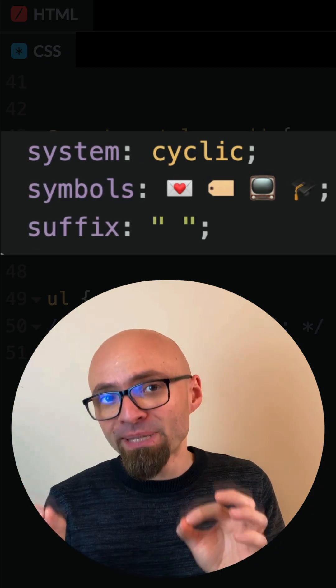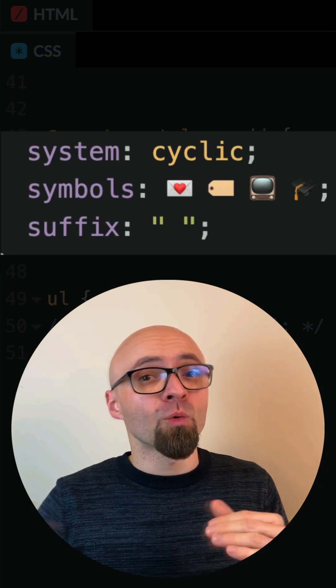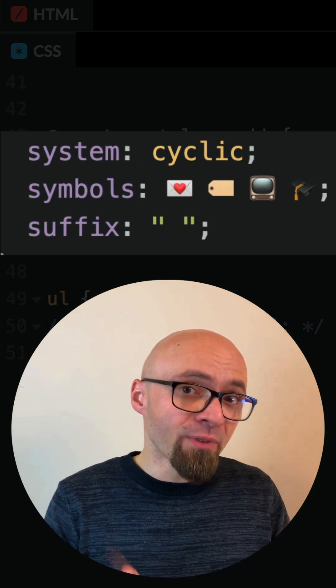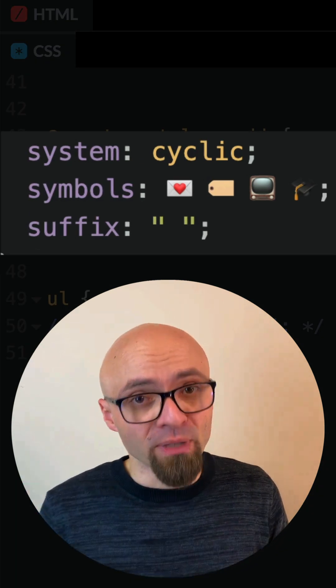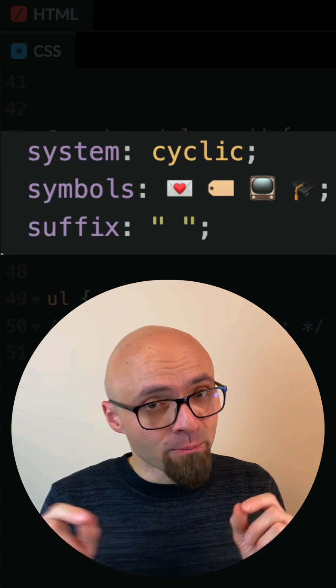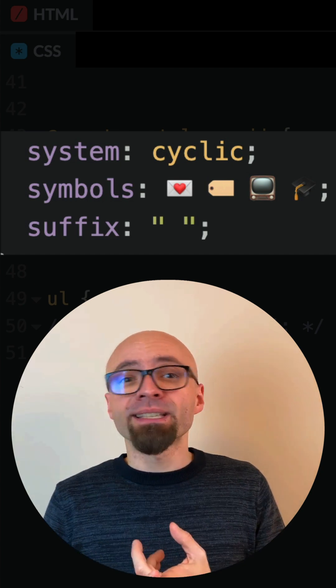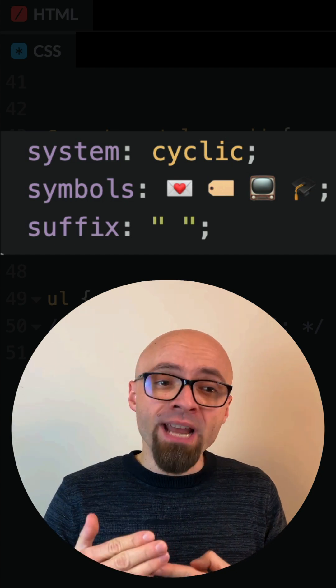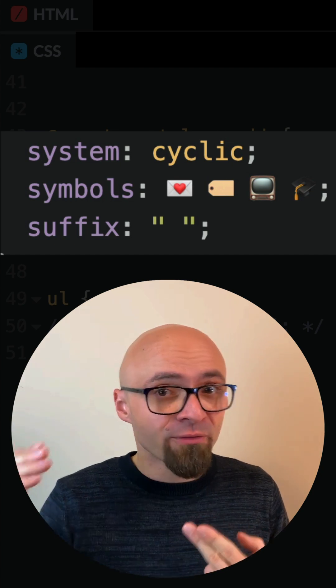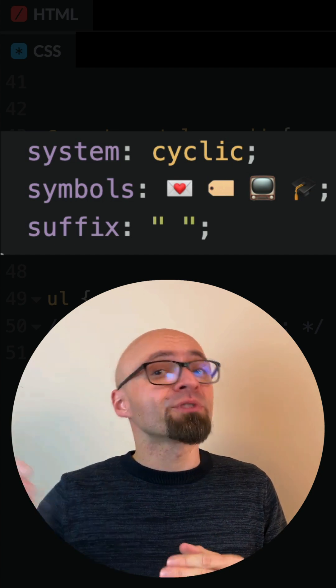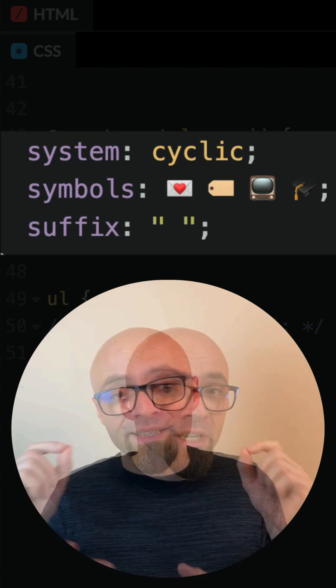The system descriptor specifies how the symbols that I define will be displayed. Cyclic, in my case, means that once I ran out of symbols that I've defined, they will start repeating.